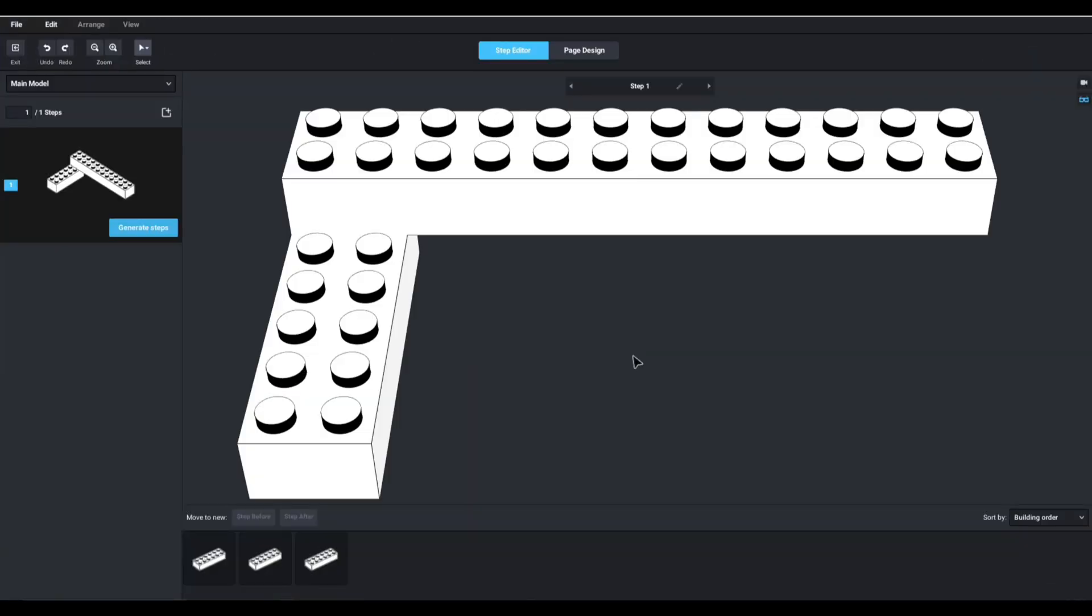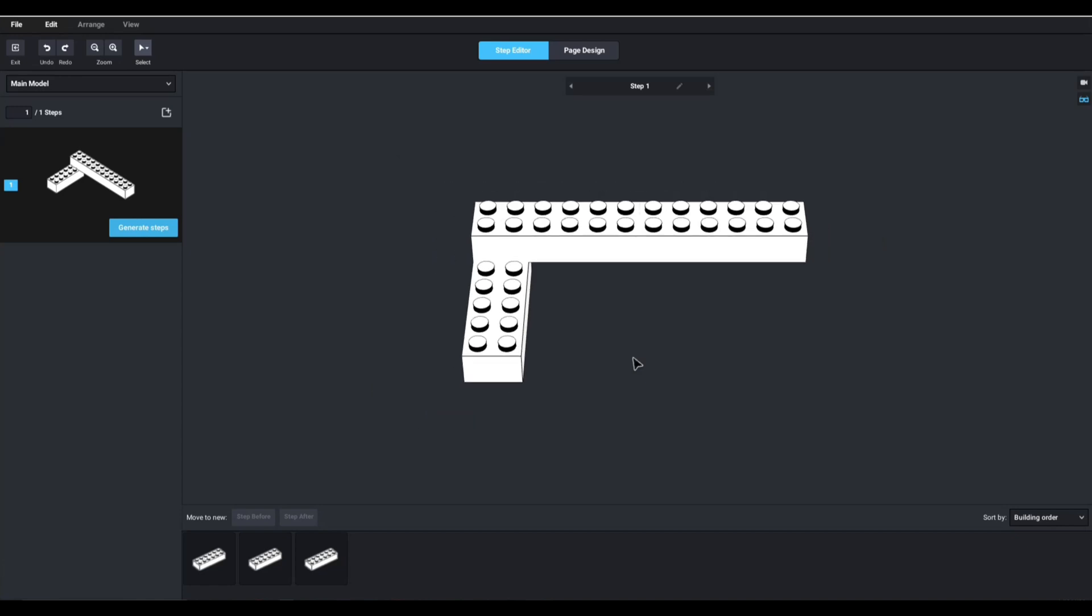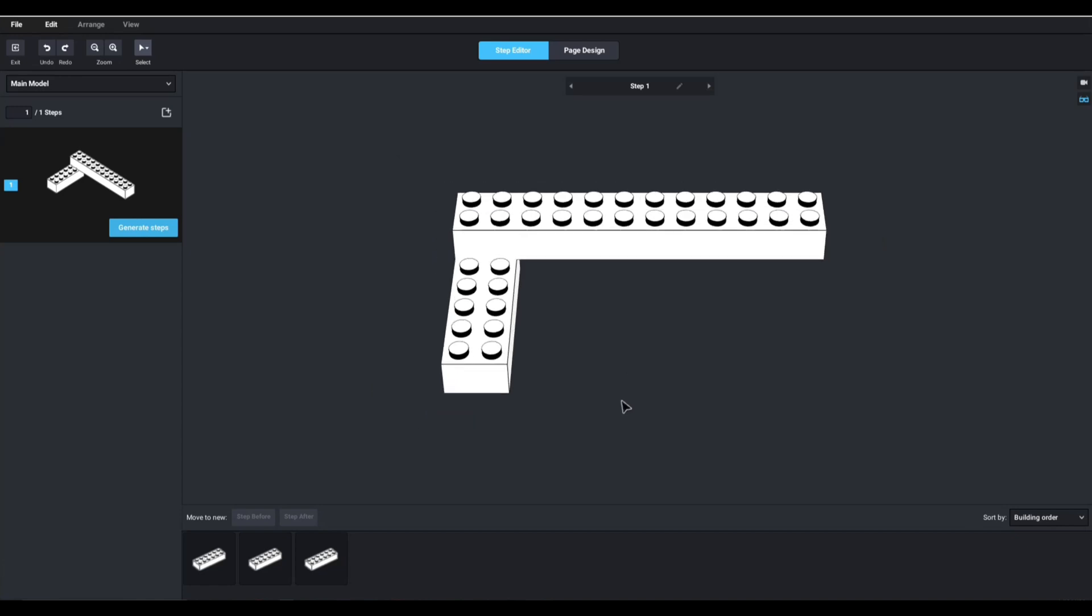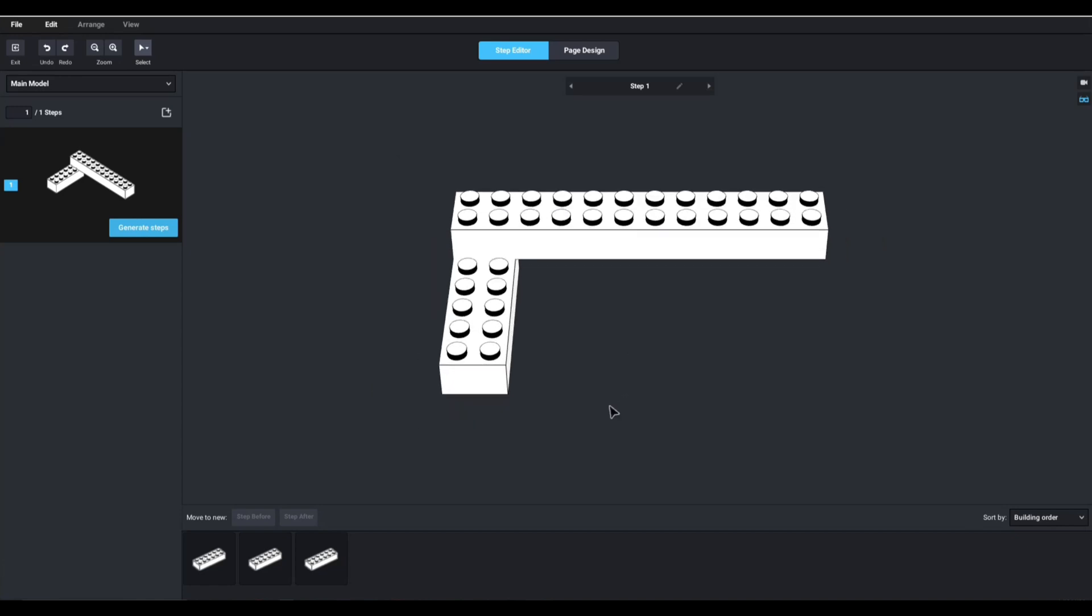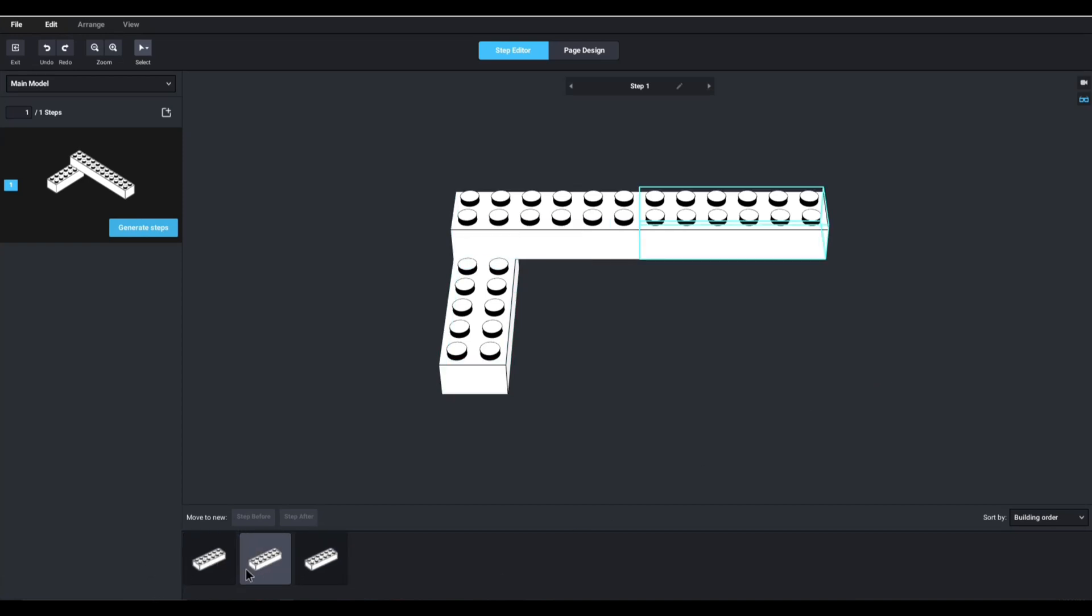We'll give it a second. And this has a very familiar look to it. It kind of looks like what an instruction maker looks like. And you see that I got three steps going on down here, because I only have three bricks.